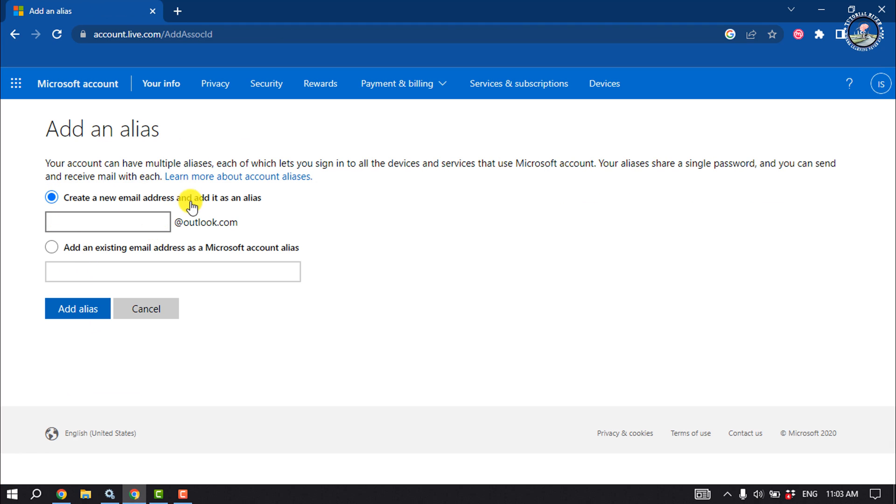You can create a new email address and add it as an alias, or you can add an existing email address as a Microsoft account alias. So I'm going to select the first one and give my new email address.